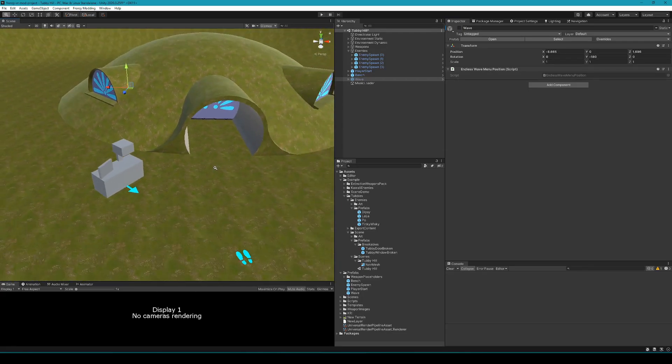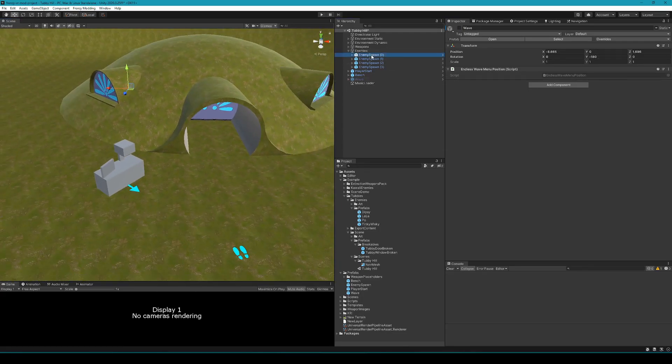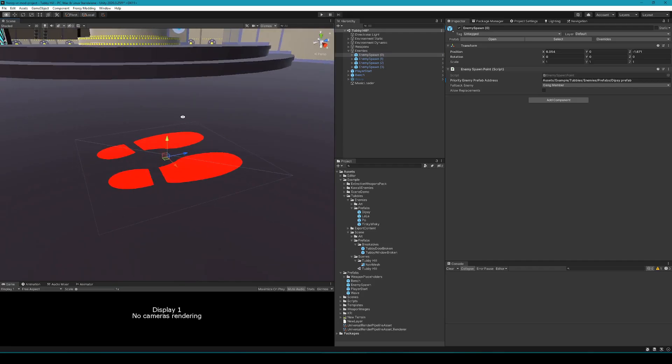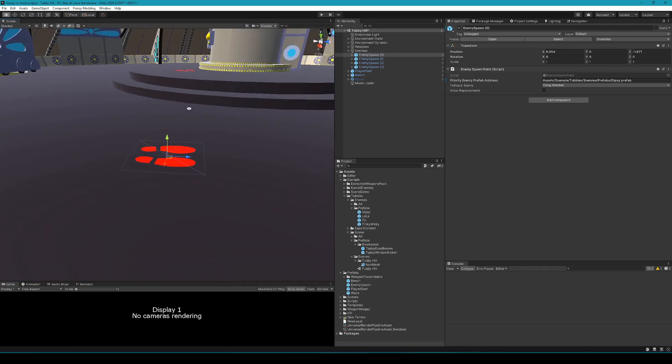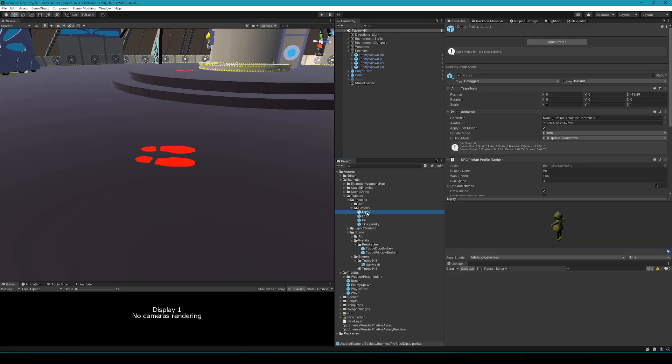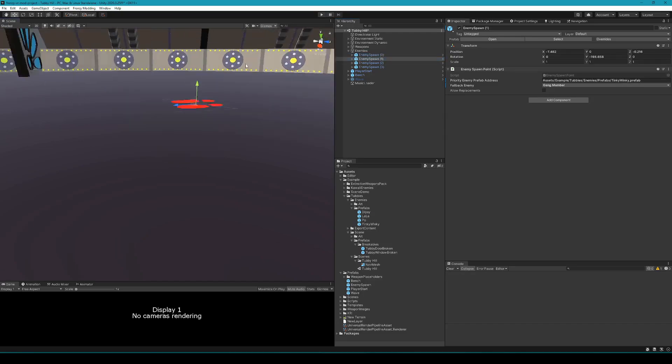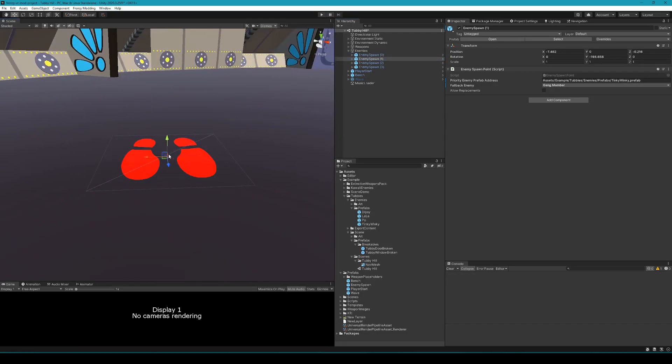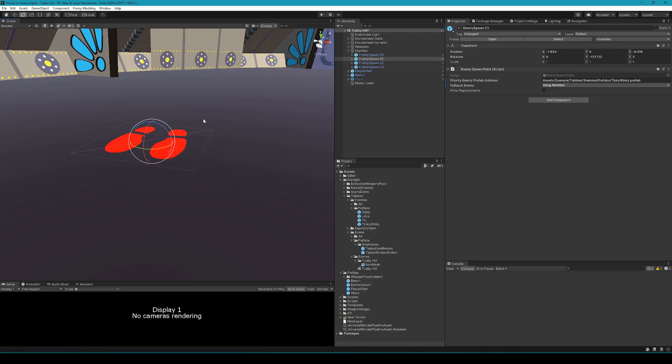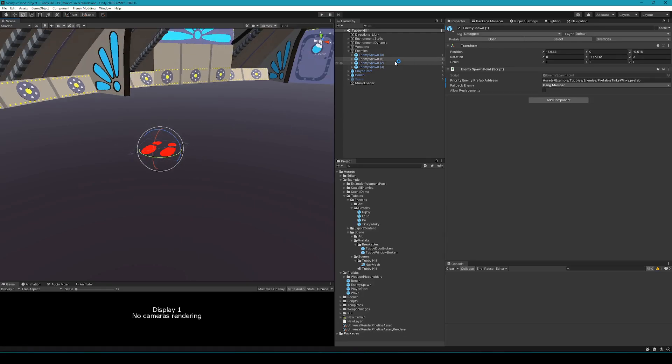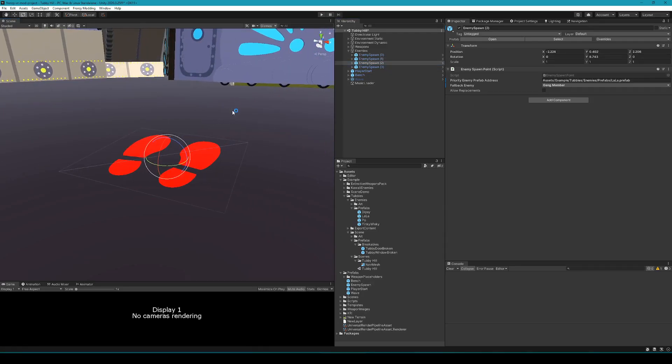Something to note about enemy spawns, you'll have to use the enemy spawn point object as shown here. It's just a script that points to either a prefab address or you can pick a fallback enemy from the vanilla game. And here you can see I have all of the different Teletubbies, all of their prefabs addressed on the four different spawn points.